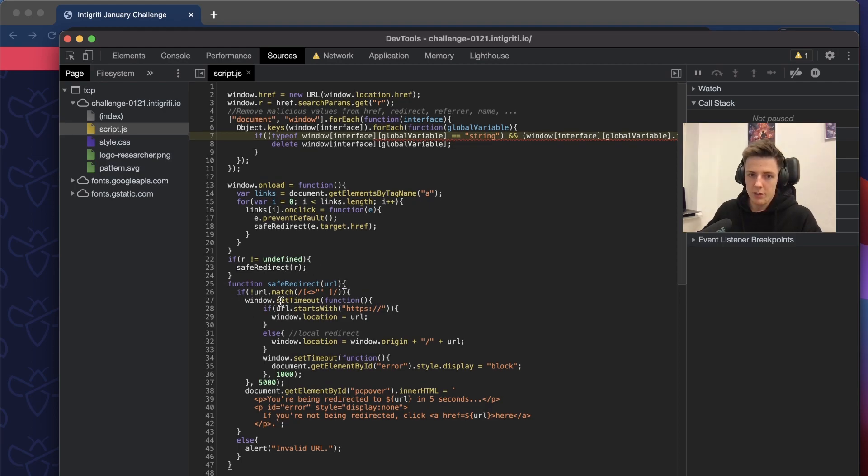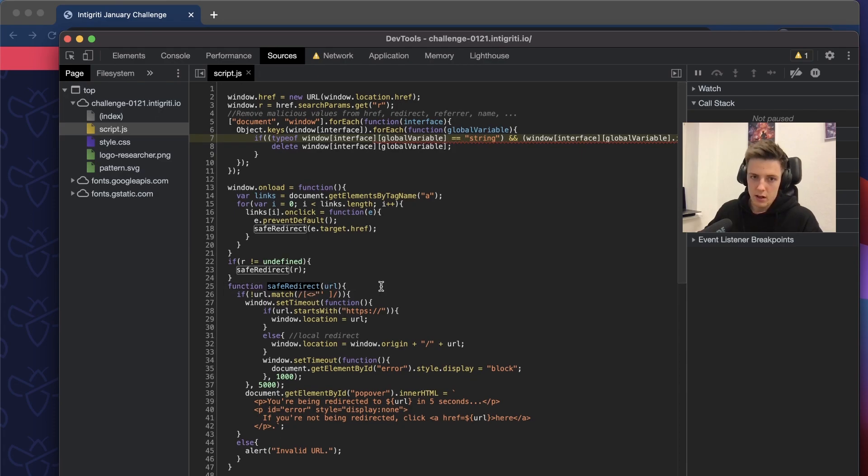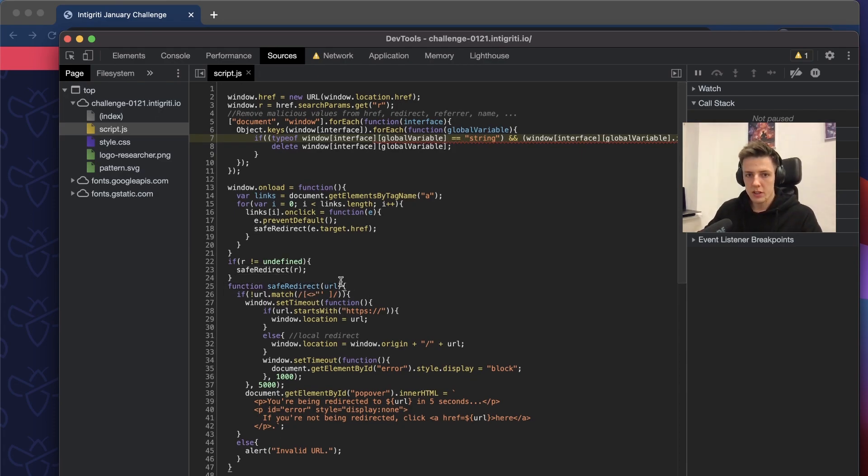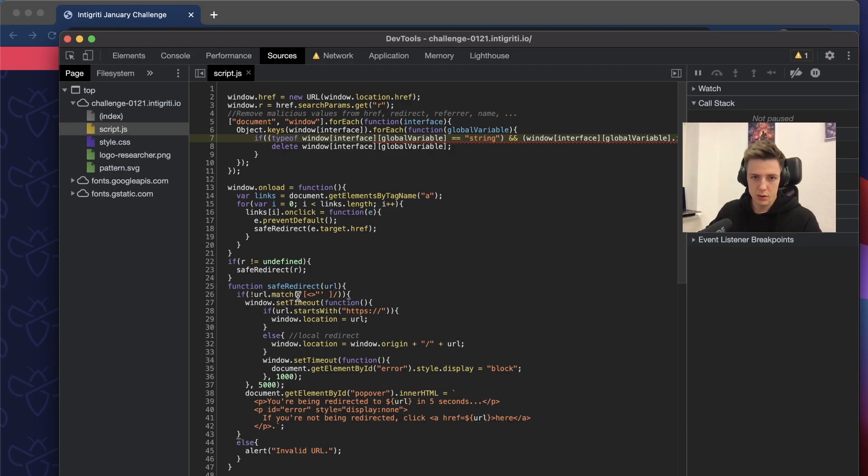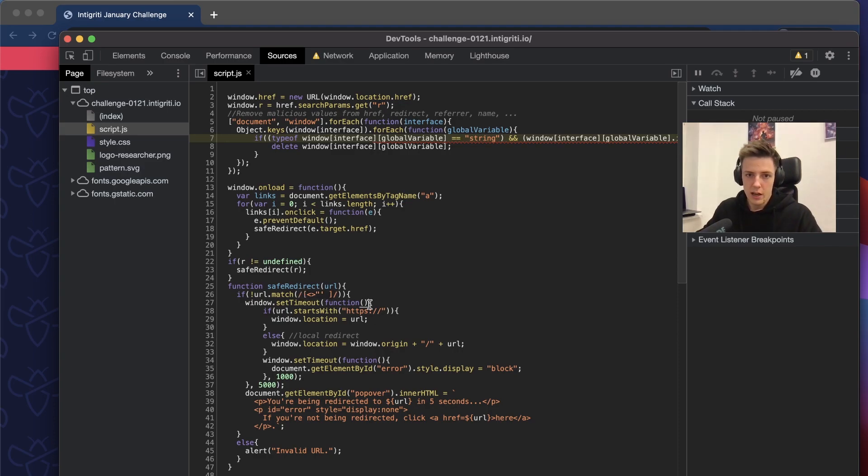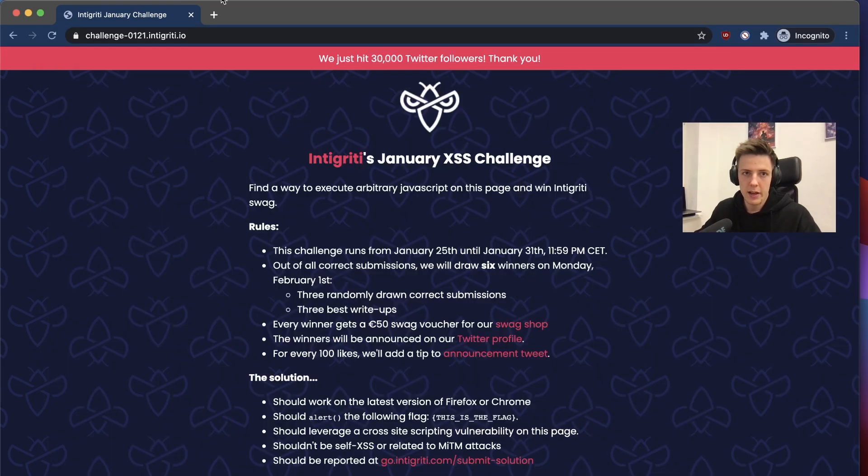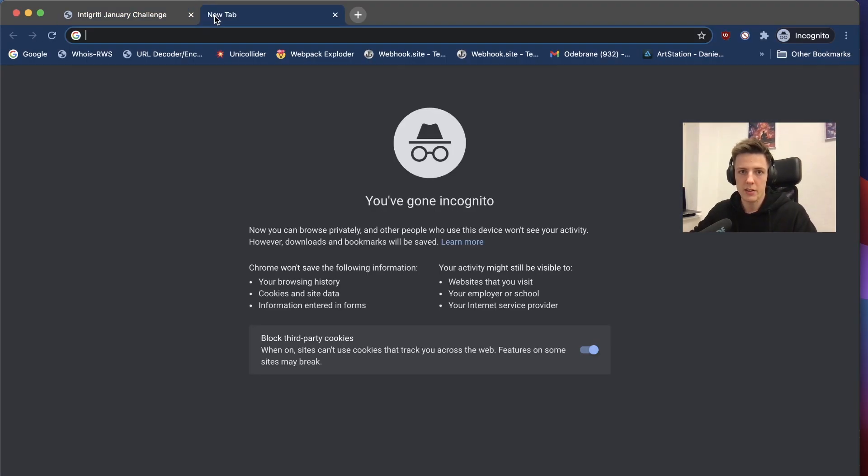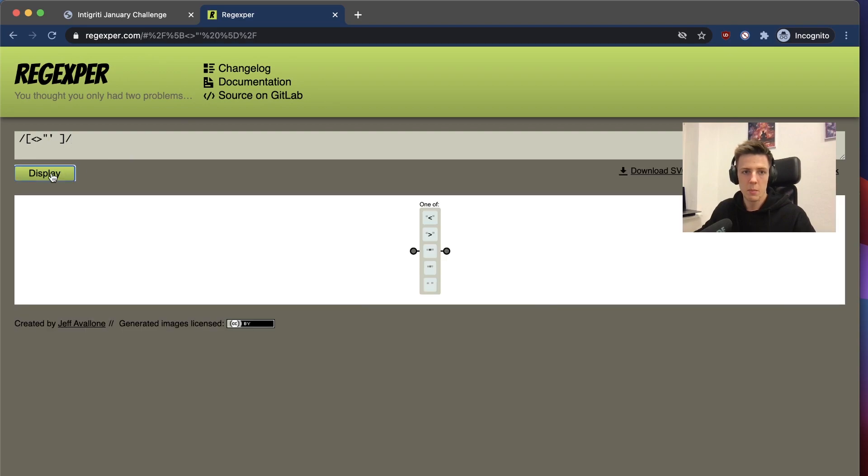The main function of the challenge is saveRedirect. It's quite interesting. What it does is it takes as a parameter the URL. First it checks if the URL contains a couple of characters.